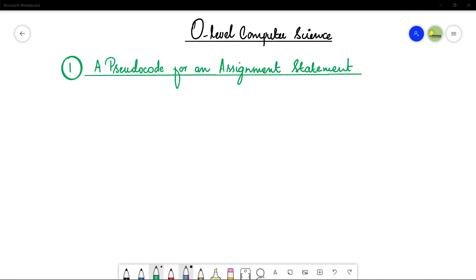The first thing we are going to learn here is a pseudocode for an assignment statement. An assignment statement is something where you are assigning values to data items, and specifically the variables.